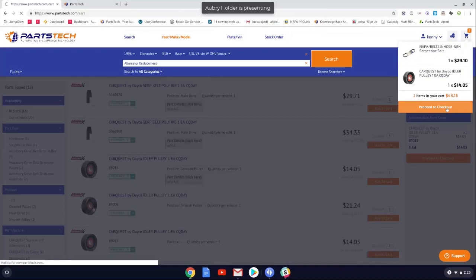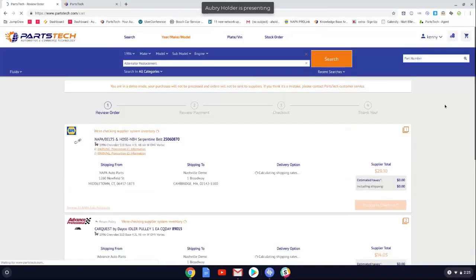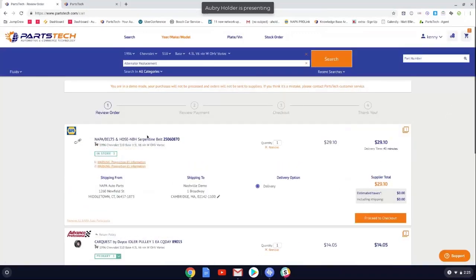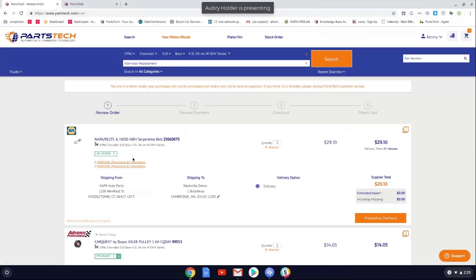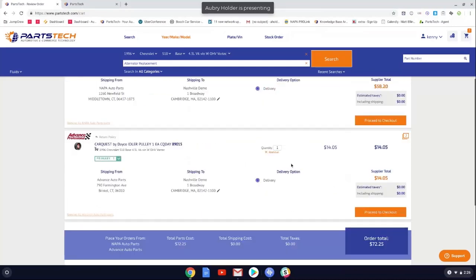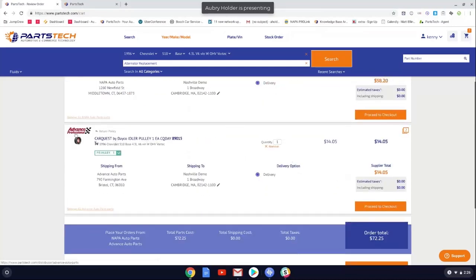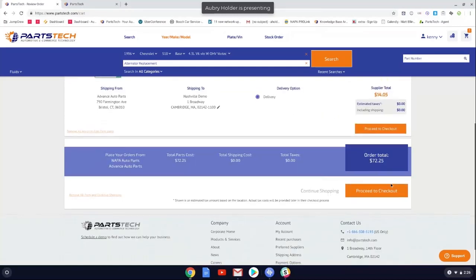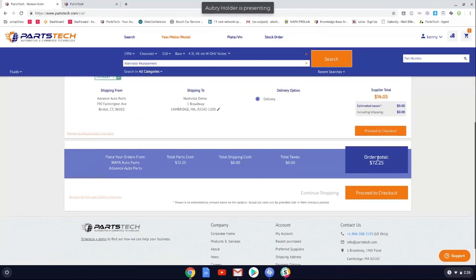So those parts look good. So what we're going to do is go ahead and proceed to checkout and it's going to bring up your review order page. So it's the same information from before. So you have your part name, you have your part number, what vehicle it fits on, how many is available in store, your shipping from, and your shipping to, your quantity. If you need to update the quantity on the fly, all you'd have to do is simply change the number to whatever that is, and then update it, and then your price will reflect it here. If you scroll down, it's the same for Advance. And then it brings up your total order.